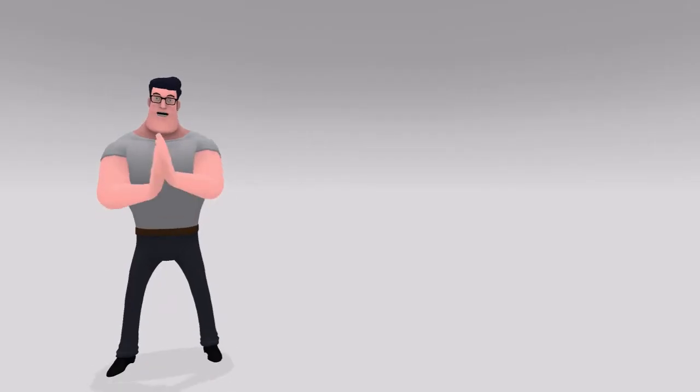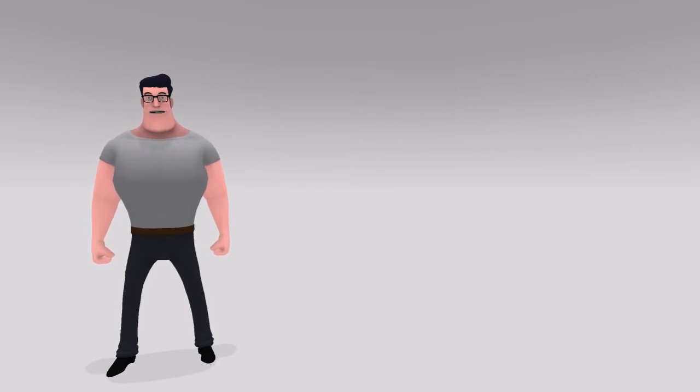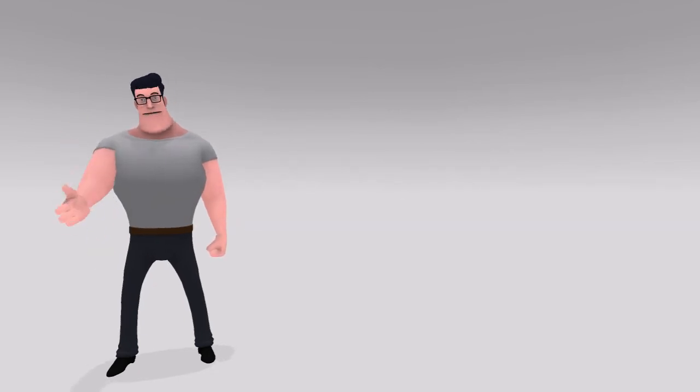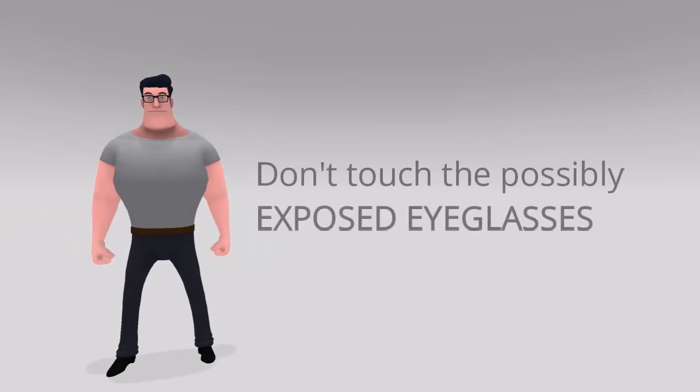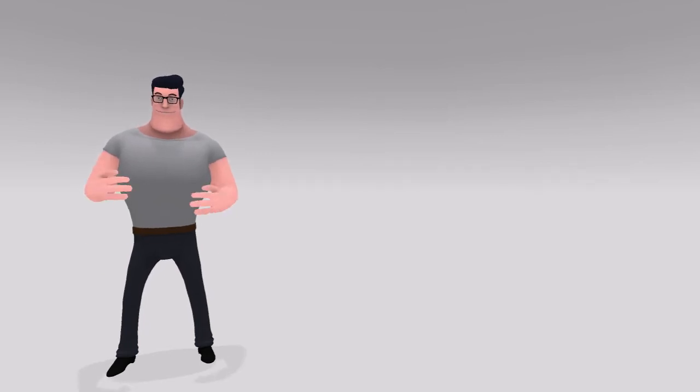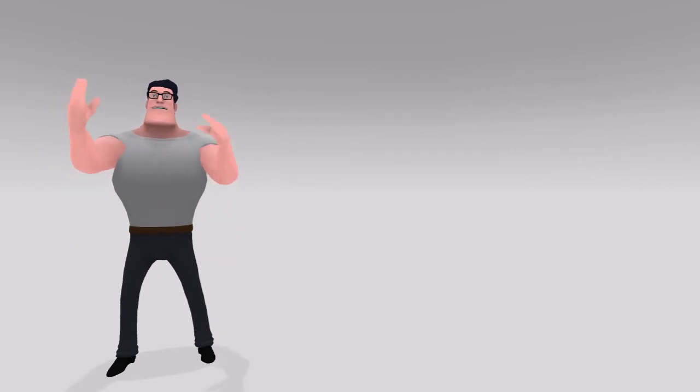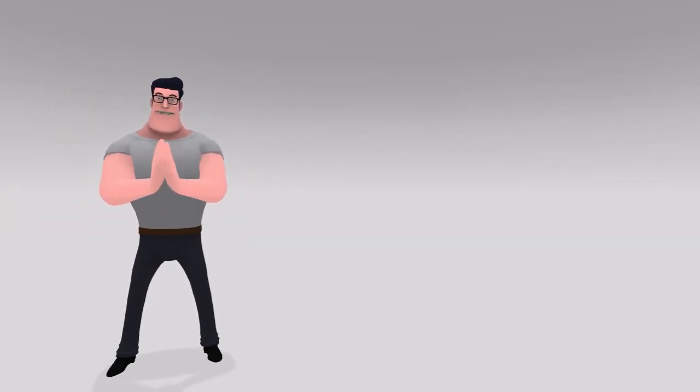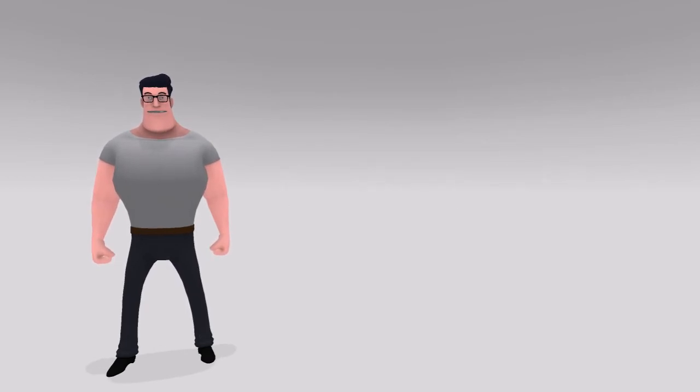You need to understand that when an infected person sneezes on you and your safety eyeglasses prevent the droplets from entering your eyes, there is still risk. You will probably wipe or touch the eyeglasses with your hands while removing them. That could be a big mistake. Do not touch the eyeglasses without sanitizing them. Apply alcohol-based sanitizer or liquid soap solution on the eyeglasses for at least 2-3 minutes. The virus structure will get broken by doing this.